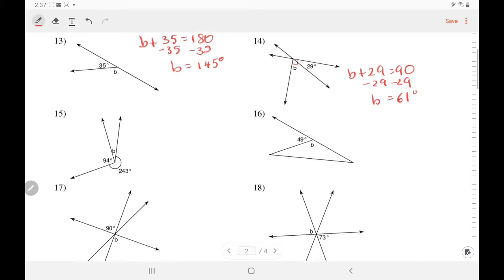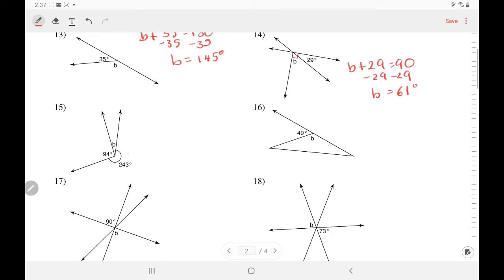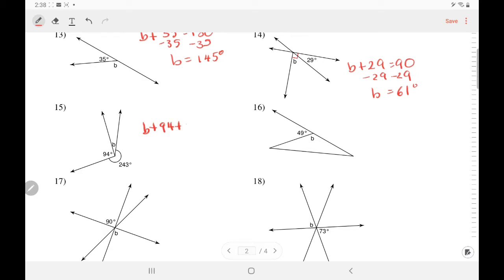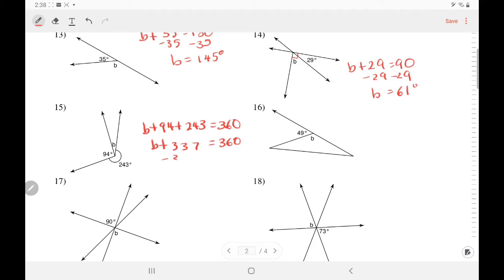In number 15, these angles add up to 360, which is all the way around. So B plus 94 plus 243 equals 360. Adding like terms, B plus 337 equals 360. Subtract — so B equals 23 degrees.